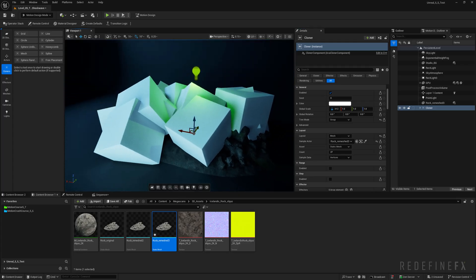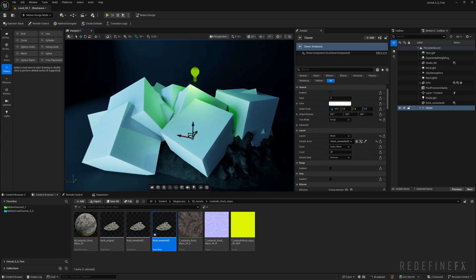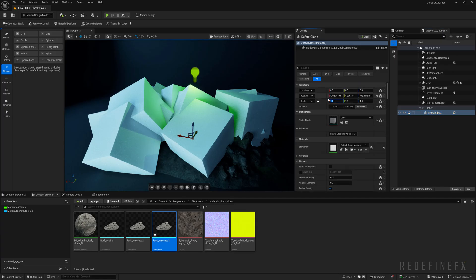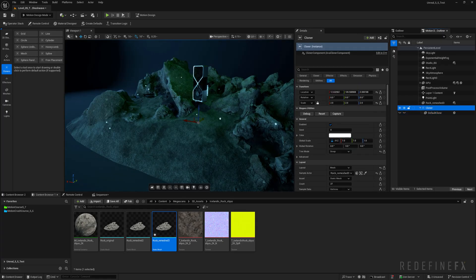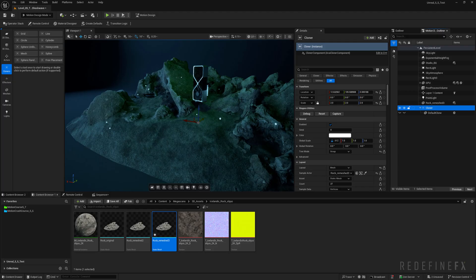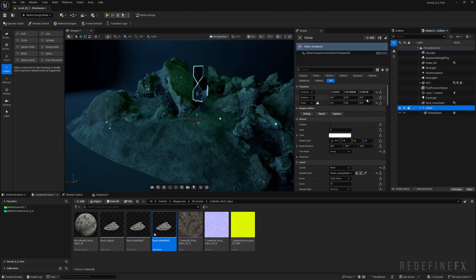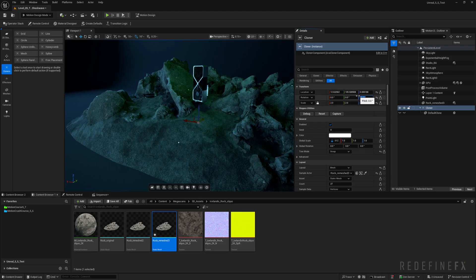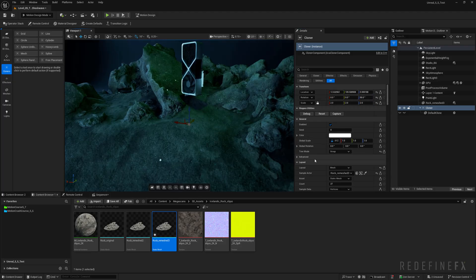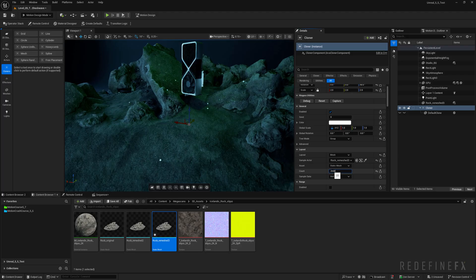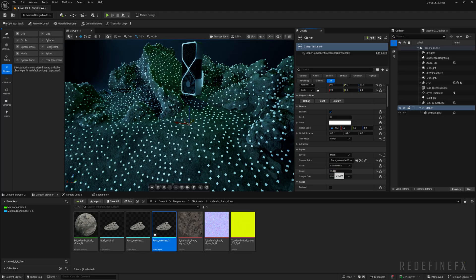Now with the cloner selected I can go to sample actor and just scroll down and select my rock remeshed. So now the cubes are being scattered on the geo but they're huge. So you can expand this and click on the default clone which is the cube and set the scale to just 0.01. And they're still not matching and that's because we rotated the rock 90 degrees so the cloner also has to be 90 on the z. And now you can just start increasing the count of the particles. So I'll do 25,000 to start.